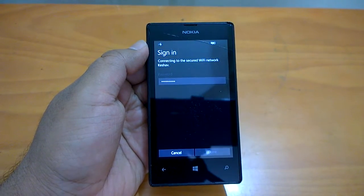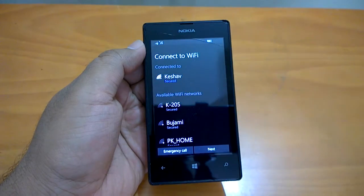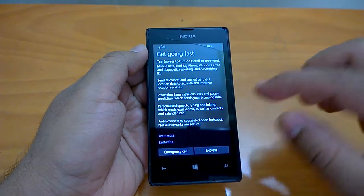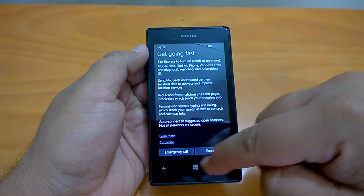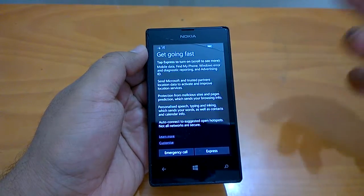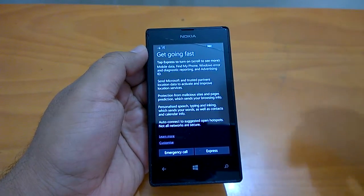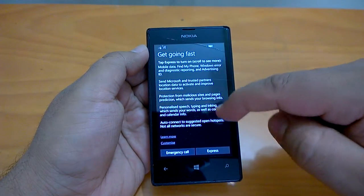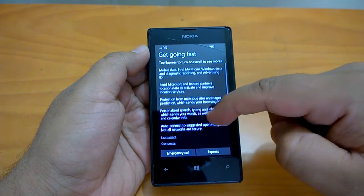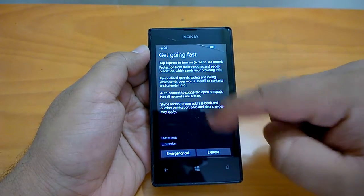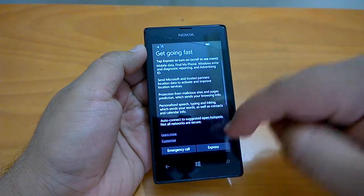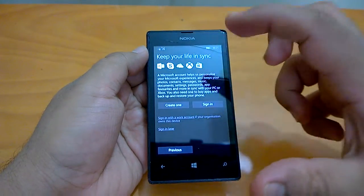Now it's the page where it asks what kind of settings you want. There are Express settings, which are the recommended settings from Microsoft. We recommend going with those, as they are generally harmless. You can customize if you prefer, but our recommendation is to go with Express.